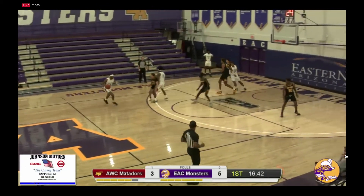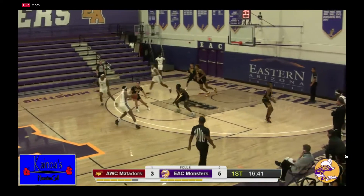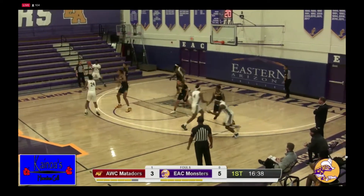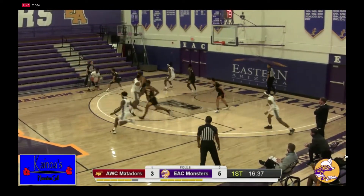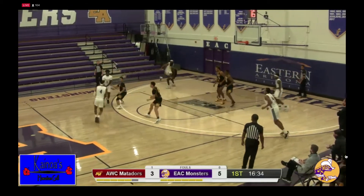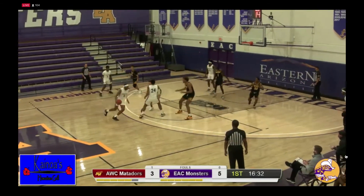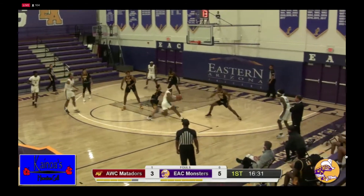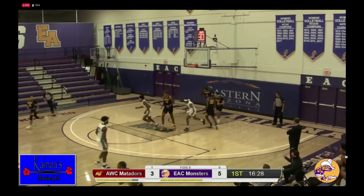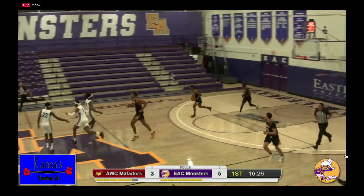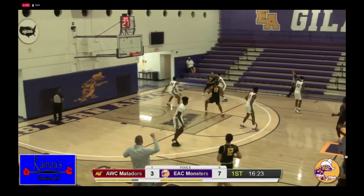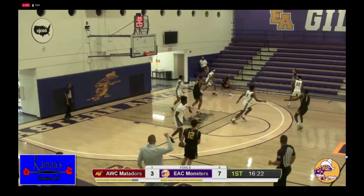Pettis left to right, gets a screen from Gunn, top of the key, on top to Henderson, left side to Bailey. Bailey drives the lane, gets to the elbow, cut off there by Gerardo, on top to Pettis. Pettis goes right around Henderson's screen, gets to the bucket and scores. Count it for Q Pettis. 7-3 Eastern on top.